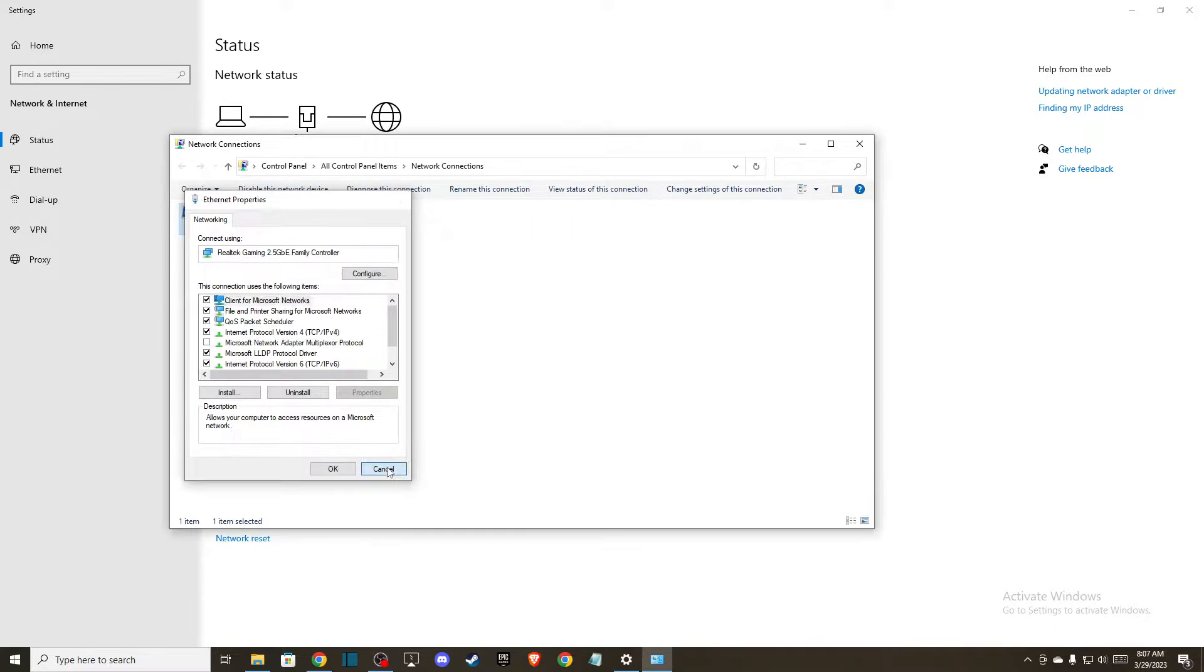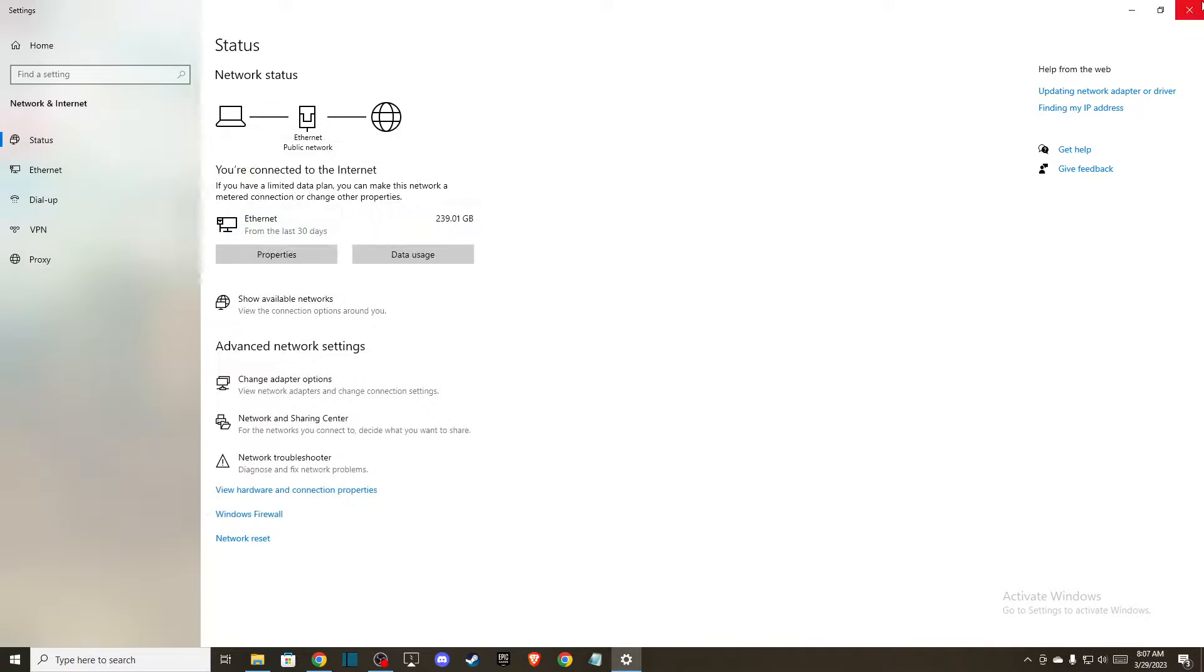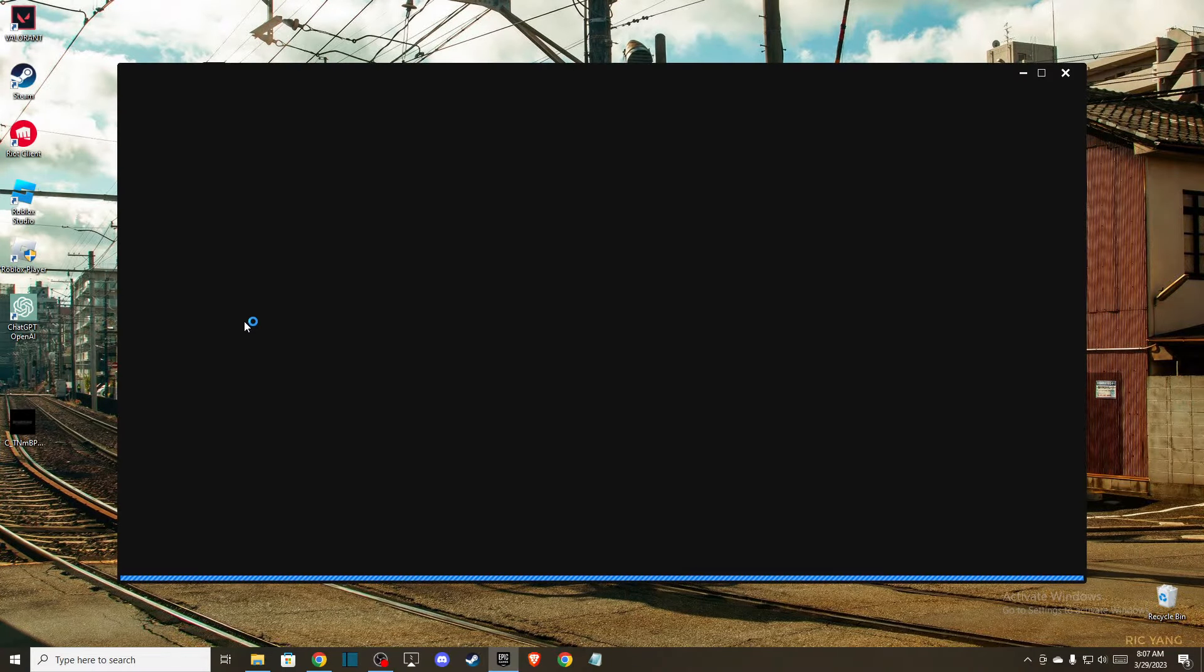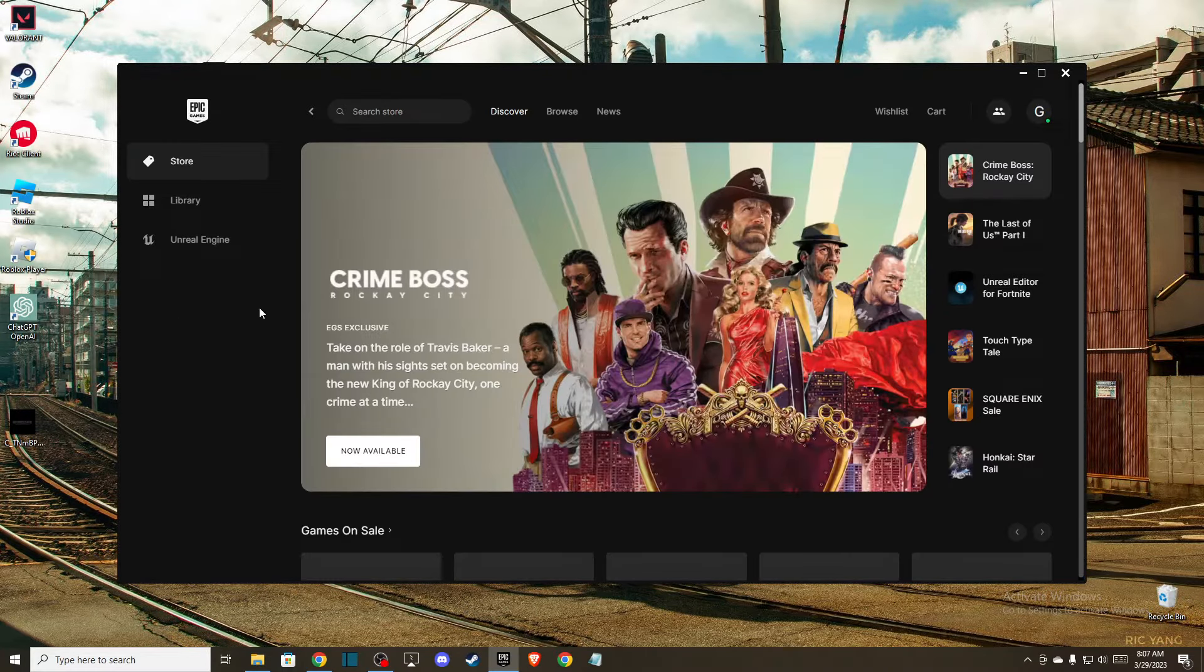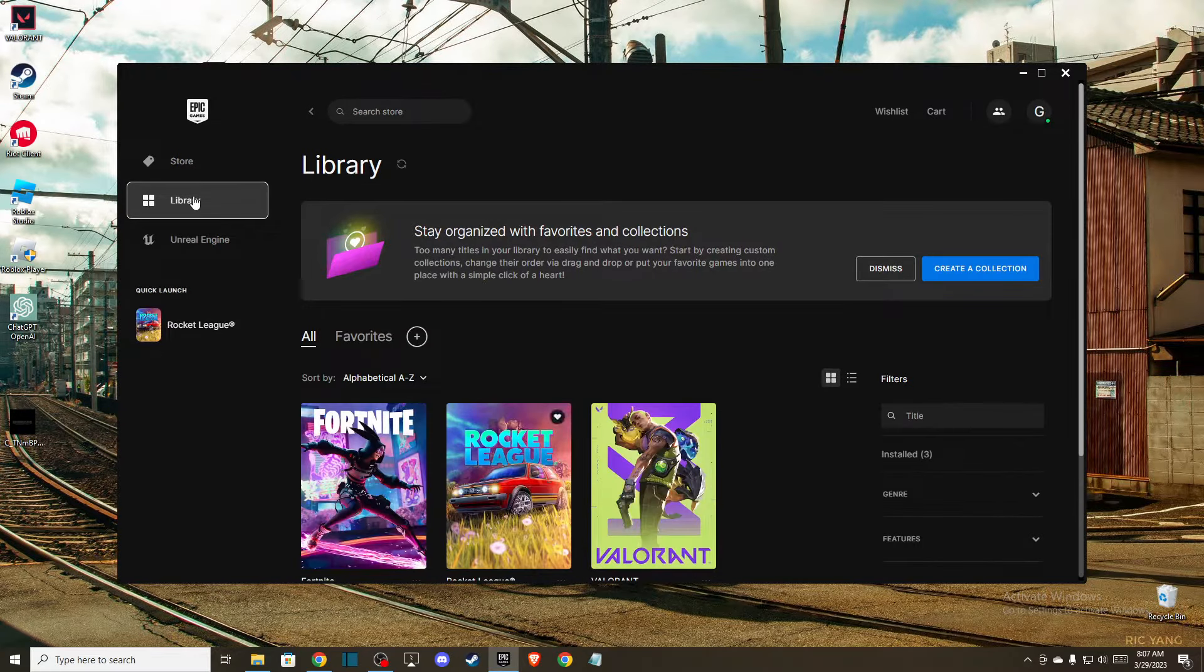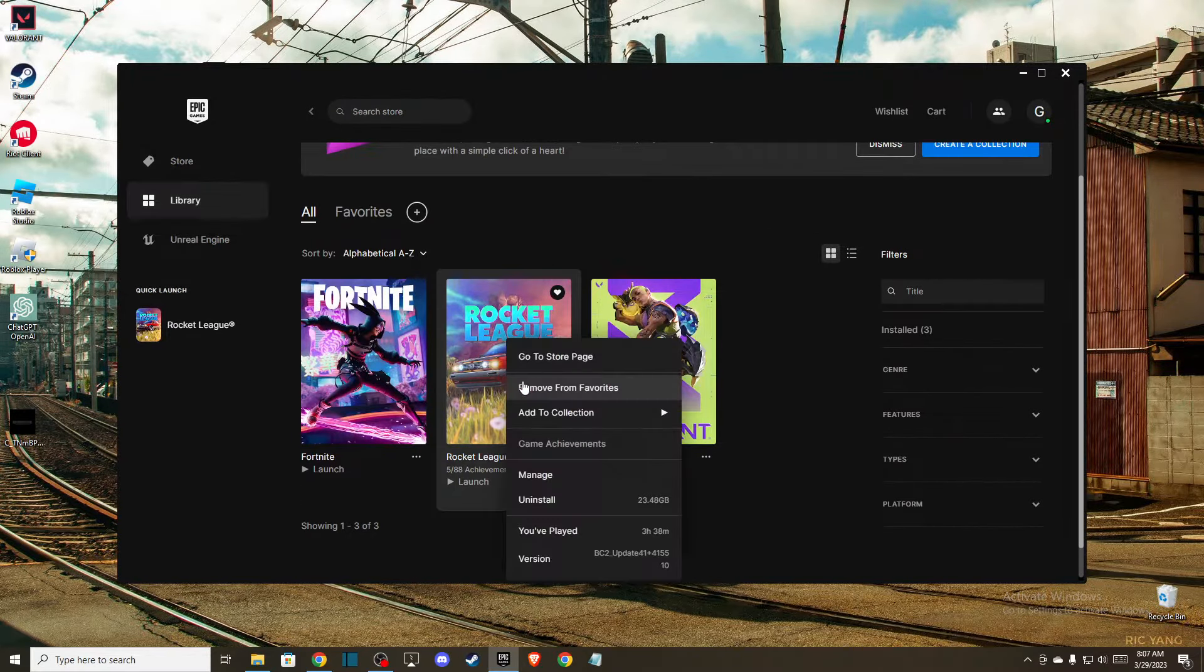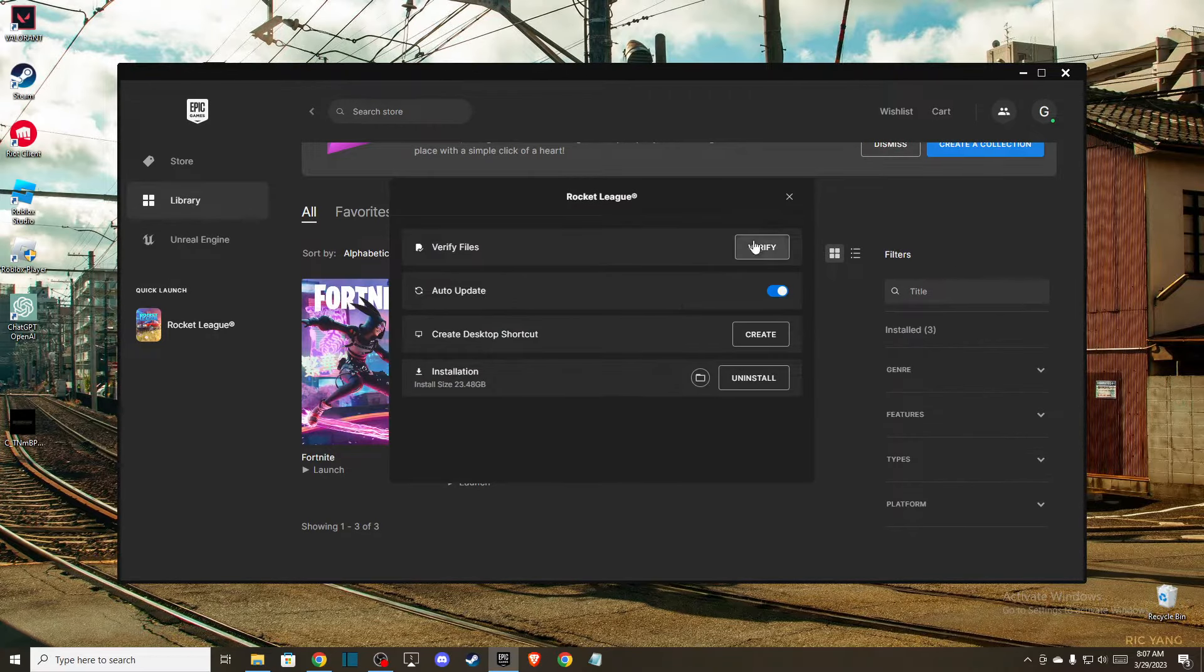And the last thing you can do, if the problem persists, is open up Epic Game Launcher and basically verify integrity of the game files. Maybe you have some corrupted files that need to be fixed. So go to library, go to Rocket League, then go to manage, and just verify your files.